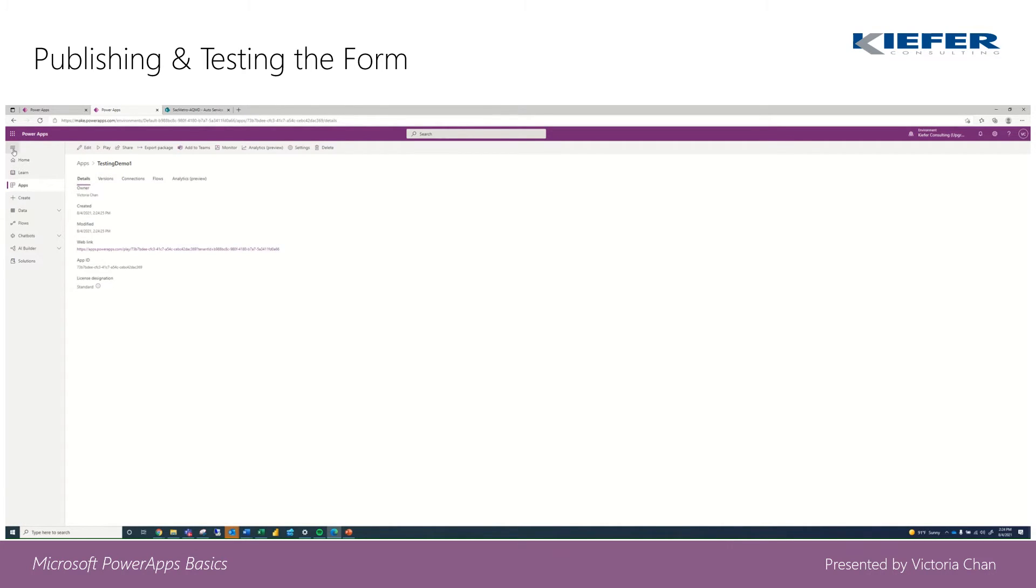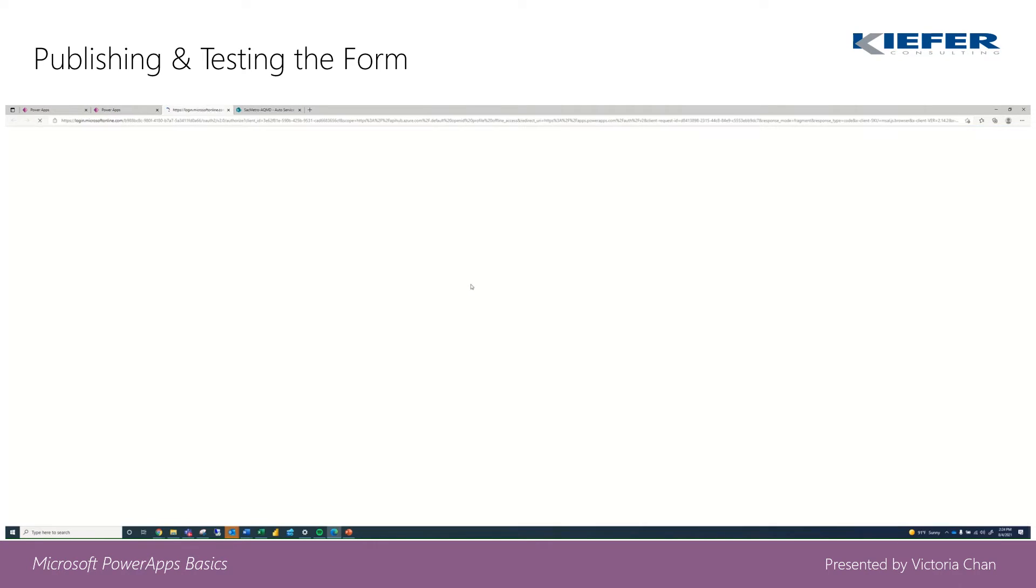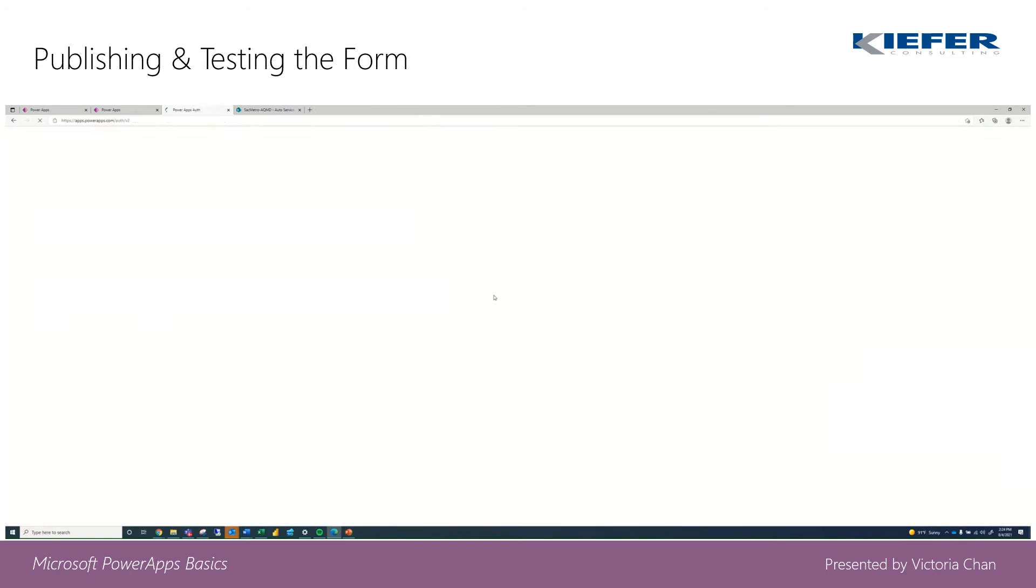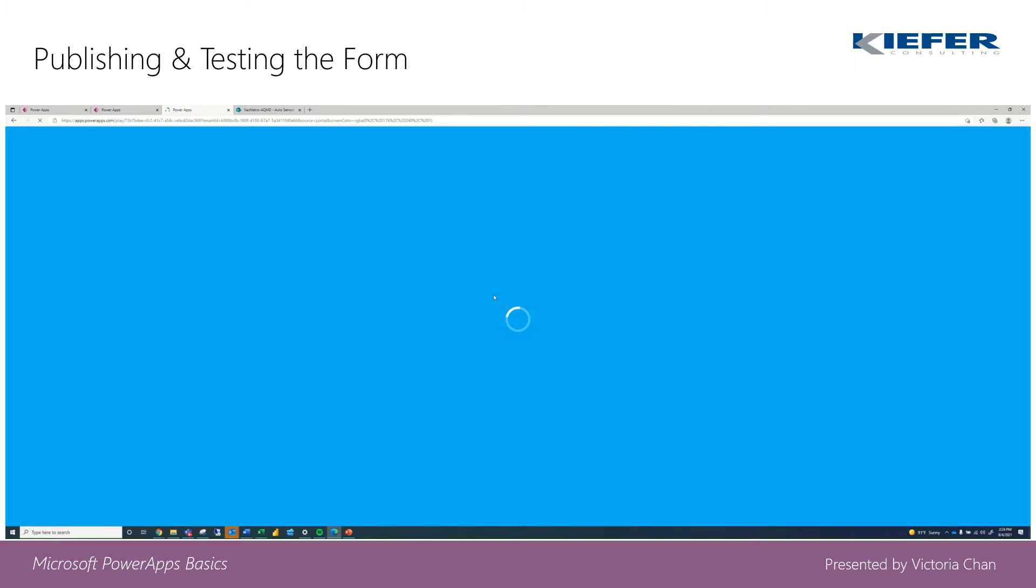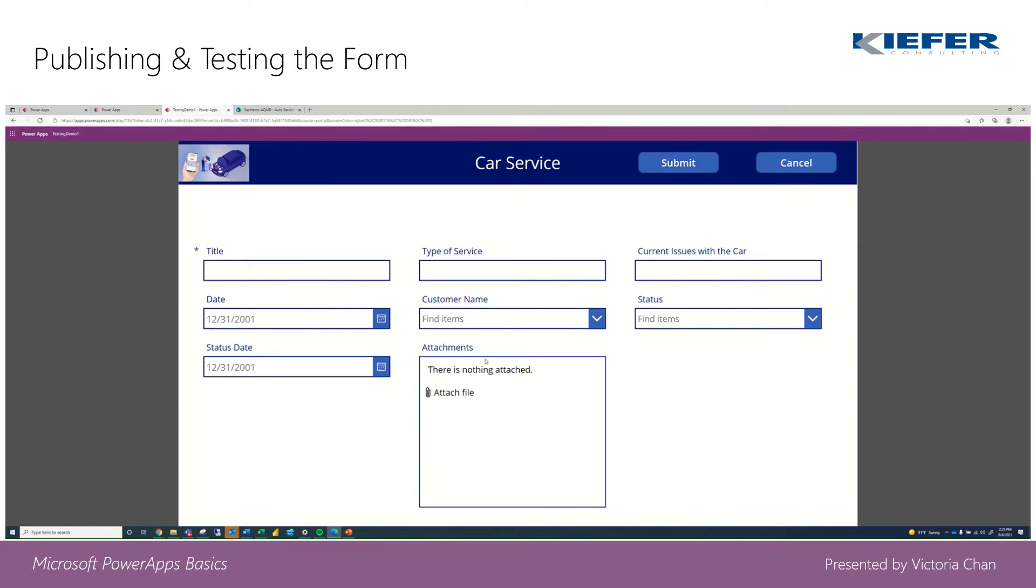We're going to go ahead and play our application. This is the final result of what we made. Let's test it.